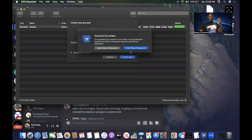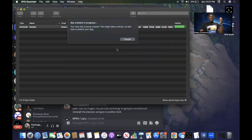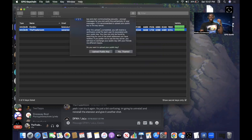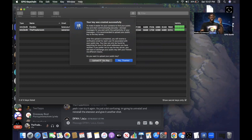A prompt says the password entered is too simple — a good password should be at least eight characters and use different character types. For demo purposes I'll click 'Use Simple Password.' The new key is now created. It gives you an option to upload the public key to their server for recovery purposes. For this demo I'll hit 'No Thanks' — it's an optional additional security feature.